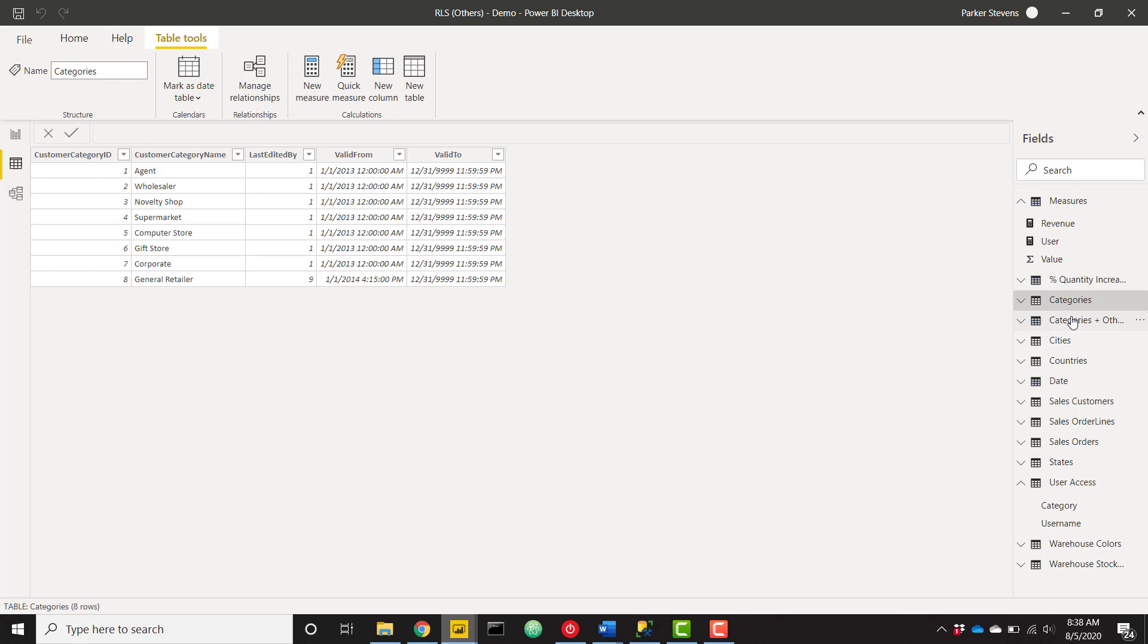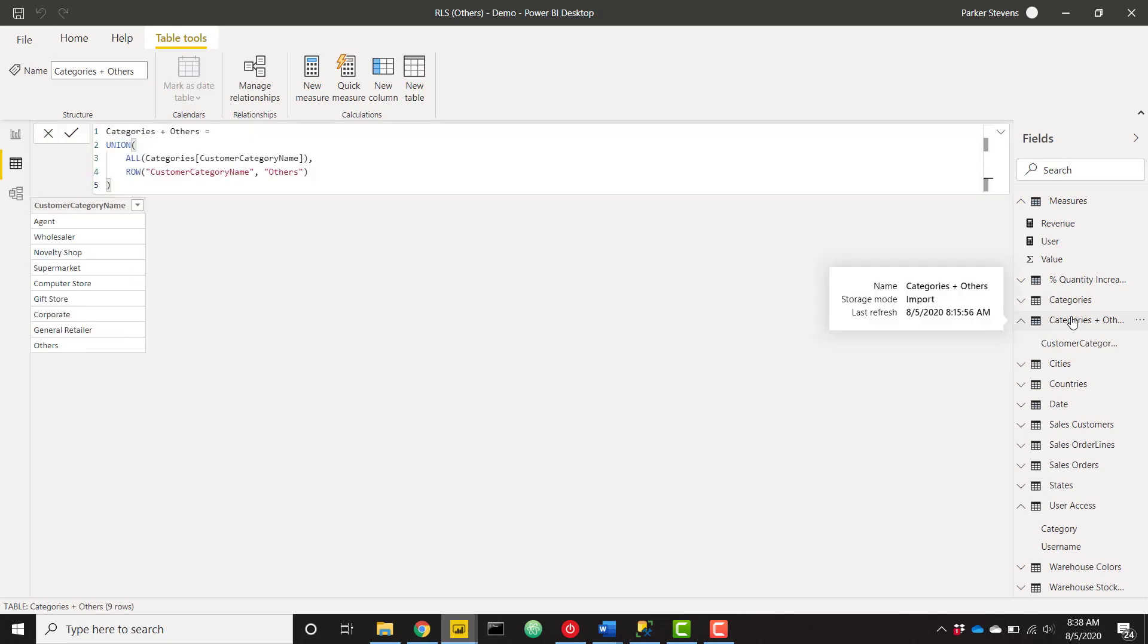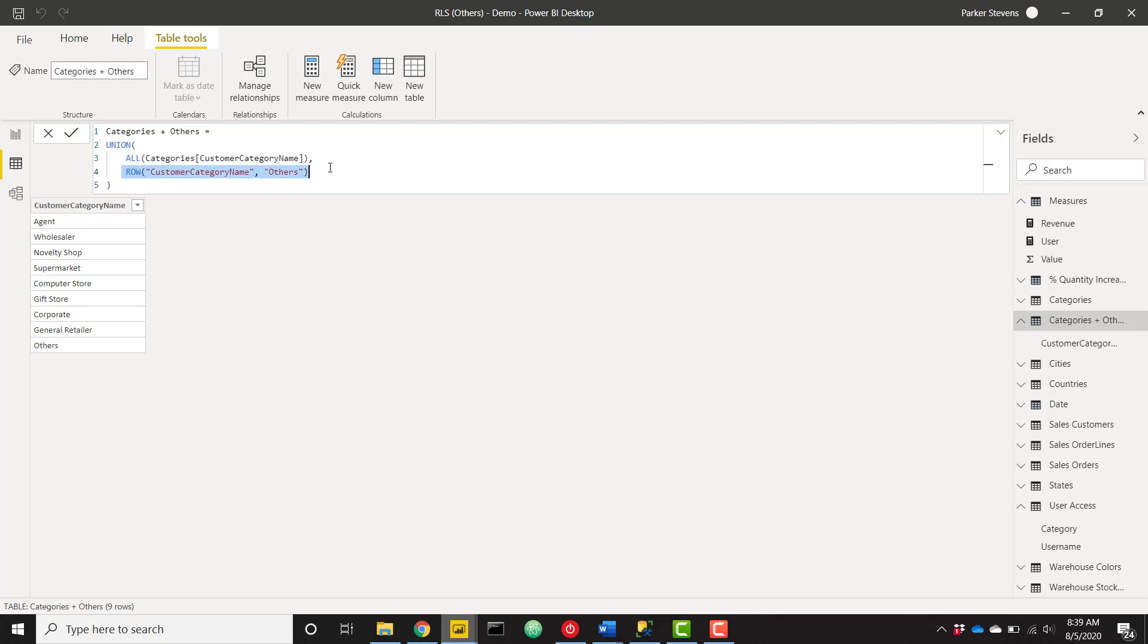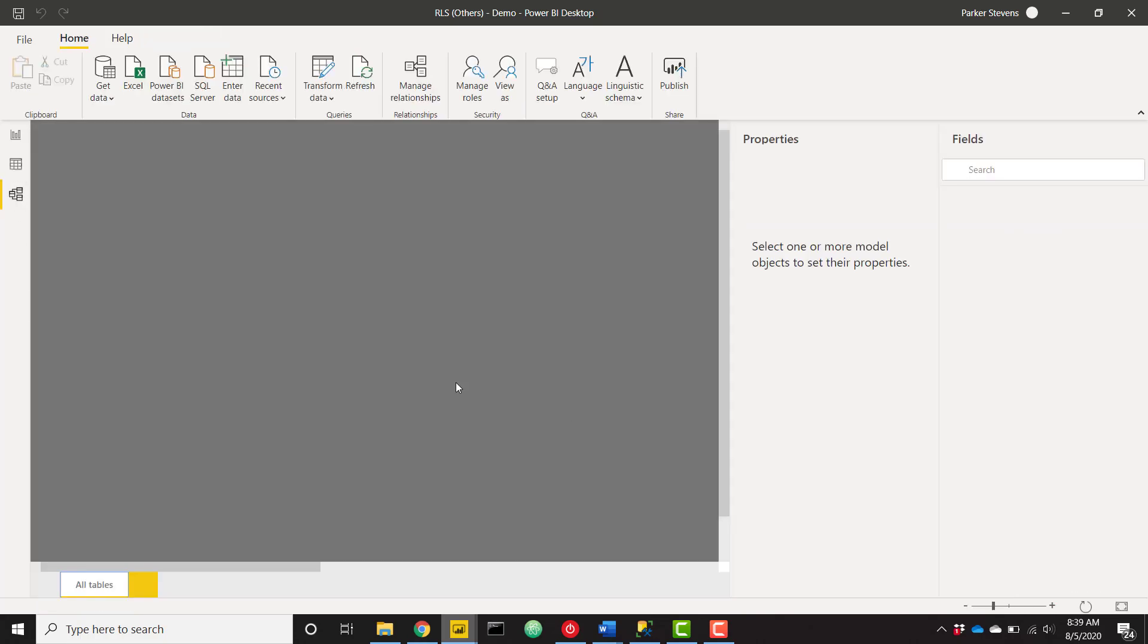So we just need to add an others row to this table of eight customer categories. And I've actually already done that. I'm going to go ahead and load that in here. It's called categories and others. So basically, the logic for this is I'm unioning two different tables. So I'm taking all of my categories, customer category name, the field or column we were just looking at in the previous table. And then I'm appending an others row. I'm giving it the column name of customer category name as well. And the value is others. So this is our table of customer categories. This is just a single row with the value of others.